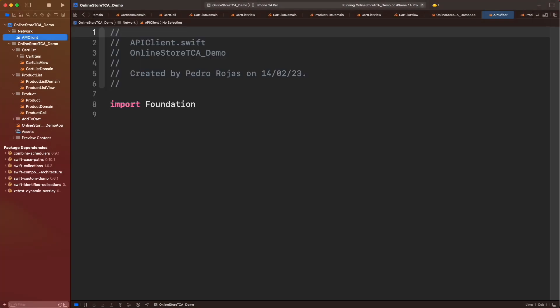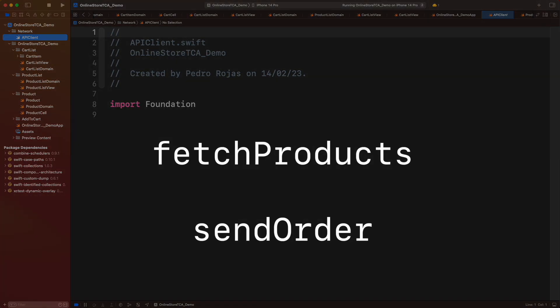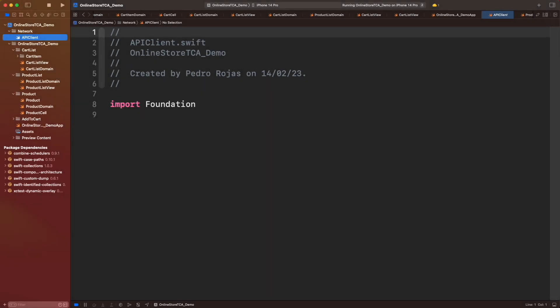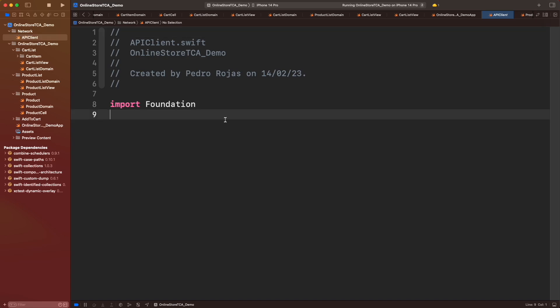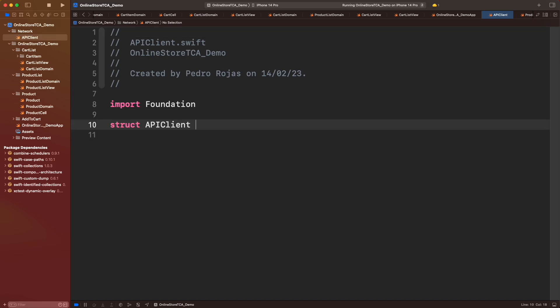Now let's create a file called API Client. This API Client will be the provider of the real implementation to call Fake Store API with two endpoints: fetch products and send order. And the definition will be the same like we used for product list and cart list.